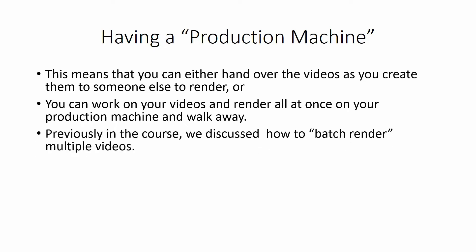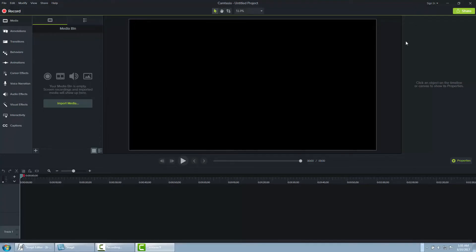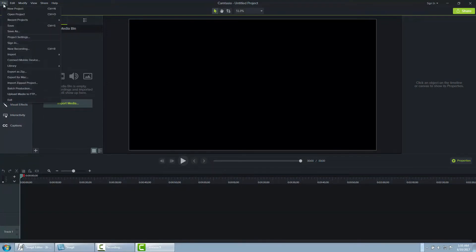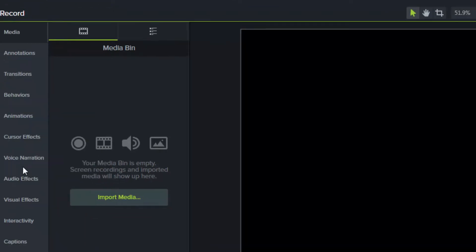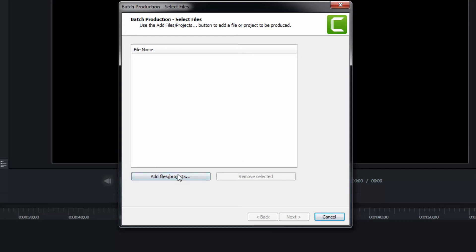Previously in the course we talked about how you can batch render multiple videos — you can set all your videos up at once and use the batch requirement. That batch option can be found in the file area, and there is a batch production link that gives you the opportunity to run multiple files all at once.